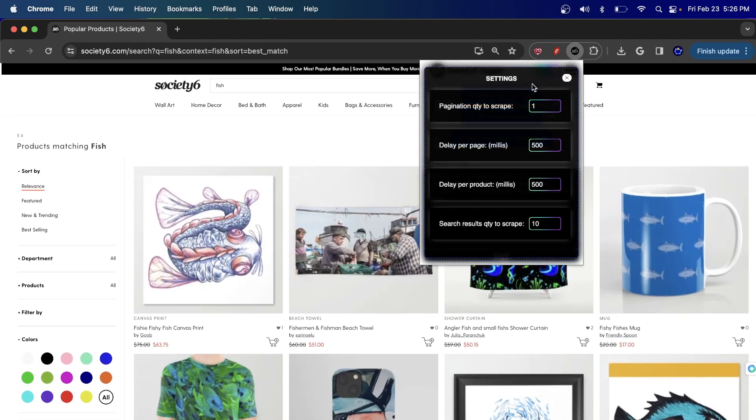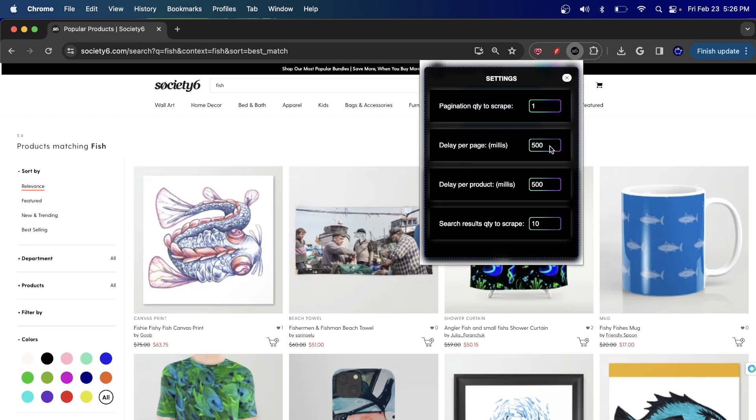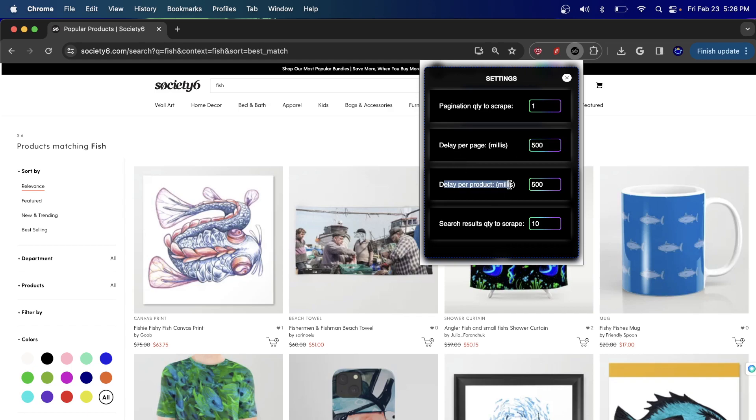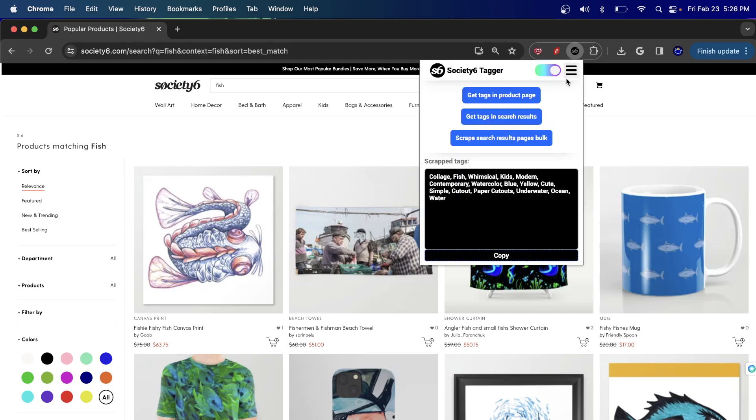So since I set it here to 10 search results, and I'll let the delay in between each item be half a second. So delay per product, half a second, 500 milliseconds. And then I'm just going to close this out and I'm just going to hit get tags in search results.